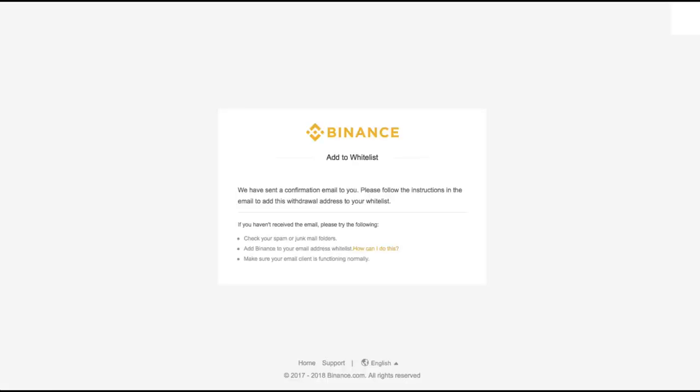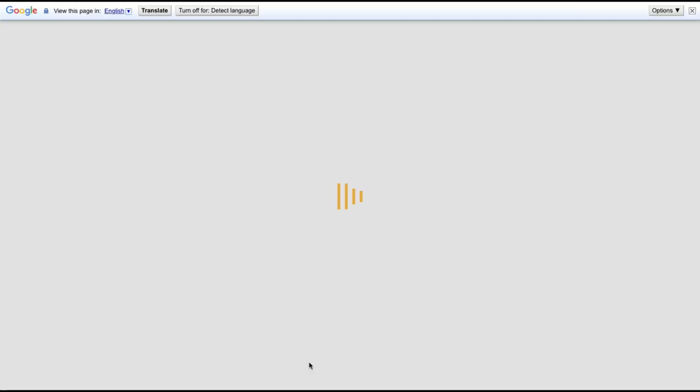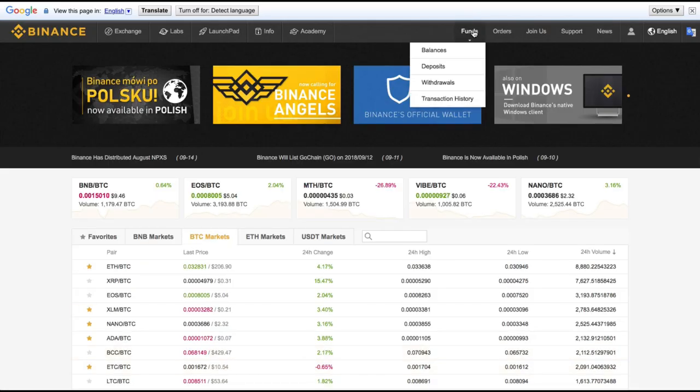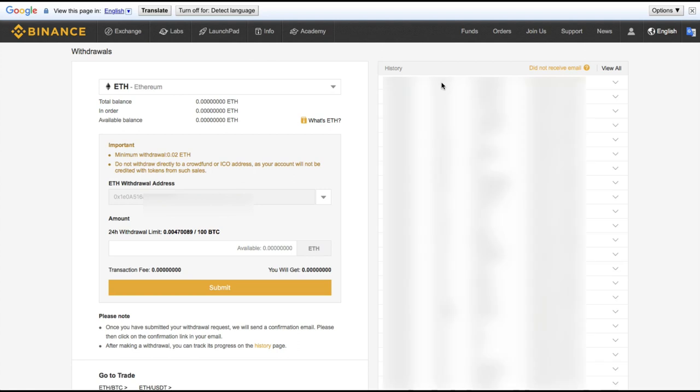Okay, so after we have our email confirmation, we can click from here to the home page. And then we can go to the withdrawals page.